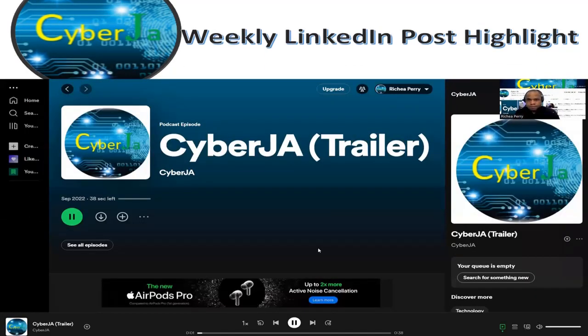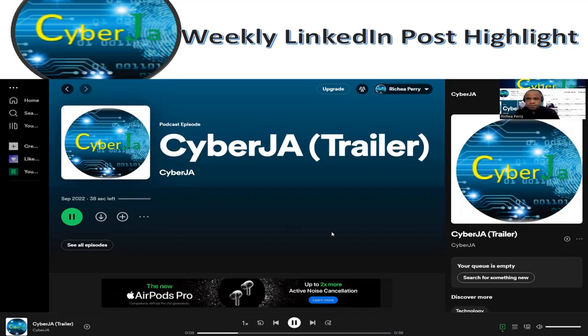Welcome to the CyberJay podcast, the place where we discuss all things cybersecurity and GRC. I am Richay Perry, your cybersecurity and GRC enthusiast.